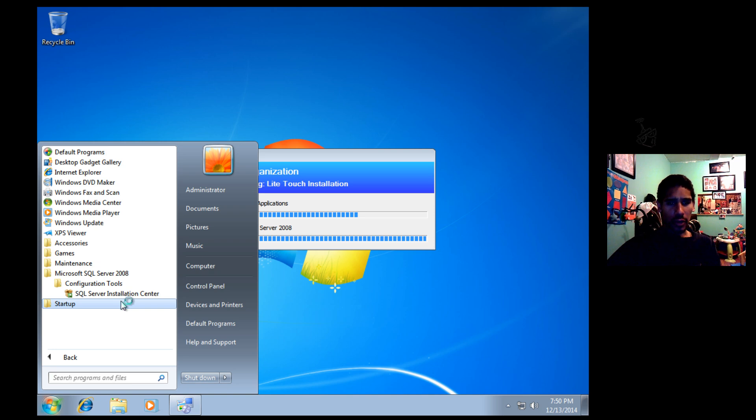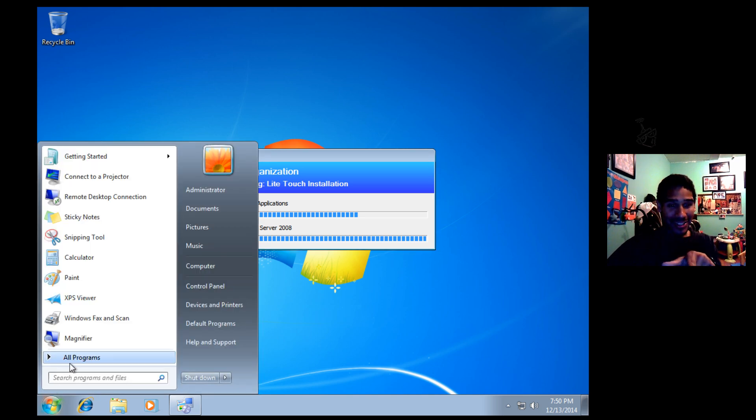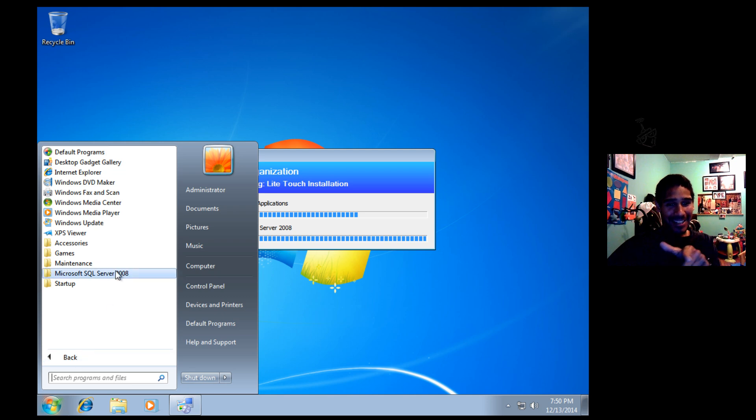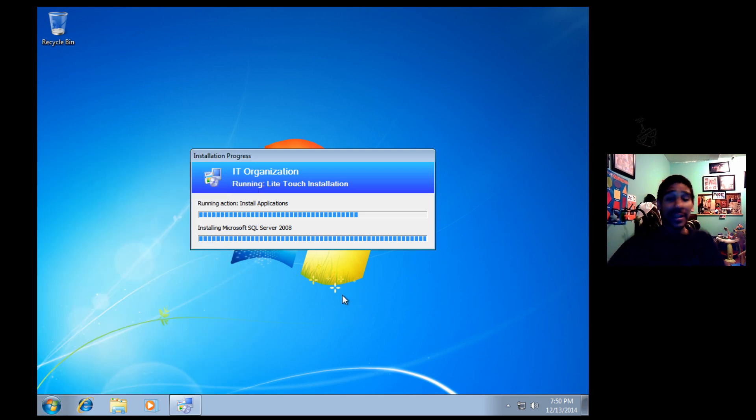It's basically installing all the installation center first, and once it's done with that, it's going to start doing—you just saw it right there. That's awesome. As you can see, it just installed the Configuration Manager, and it's doing its thing.